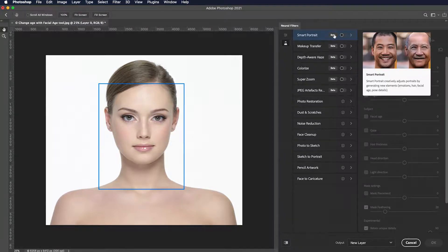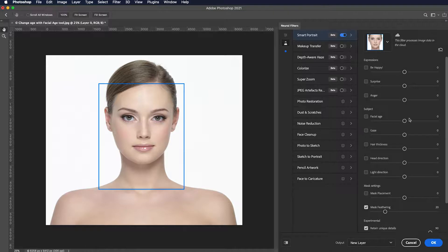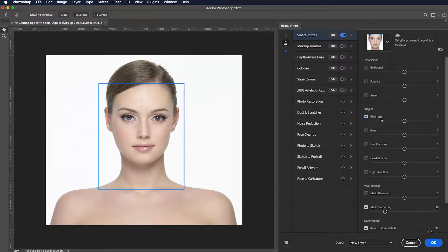By increasing the value of facial age, the face gets older and by decreasing it, it gets younger.